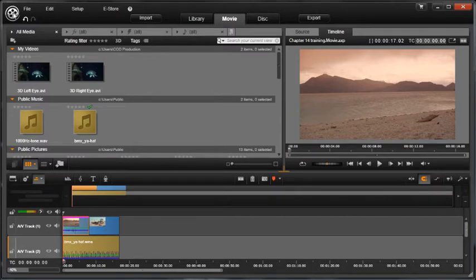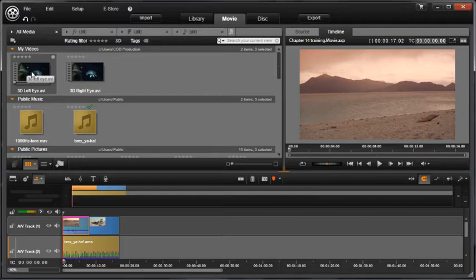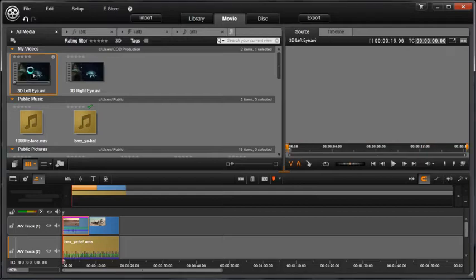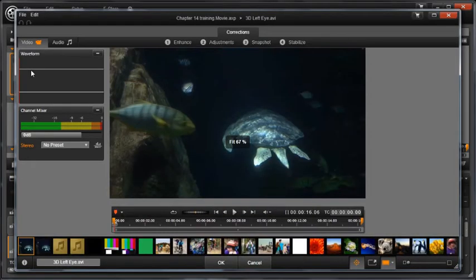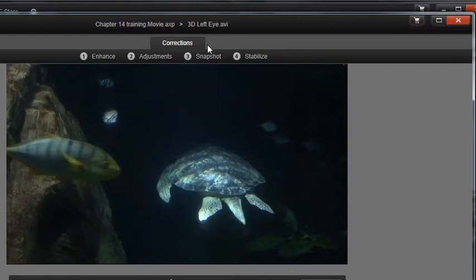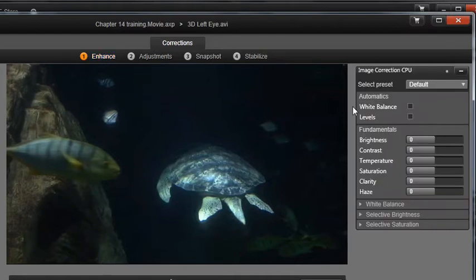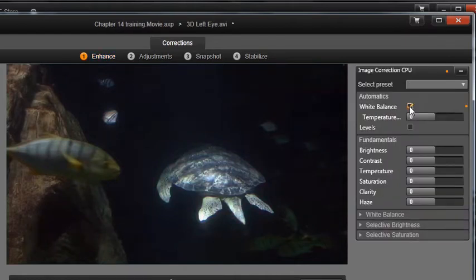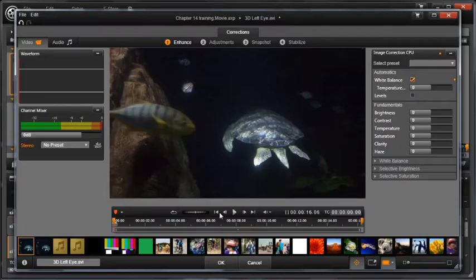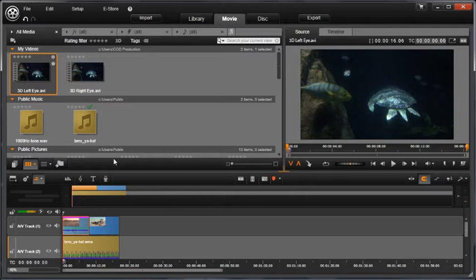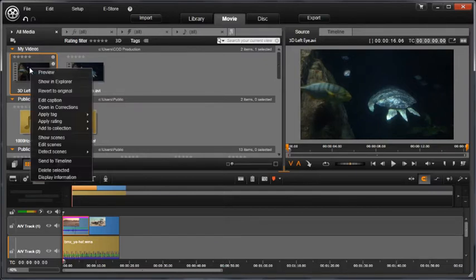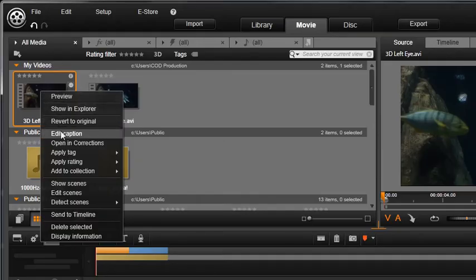If you double click on a clip in the library, you will have access to corrections. If corrections are applied to a clip in the library, then the clip will now be corrected for use in any project moving forward. You can always edit or remove the correction if you don't like it once it's in a project.